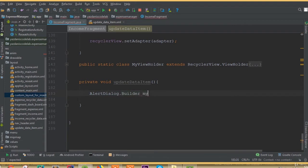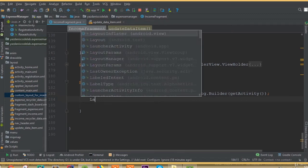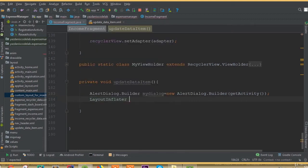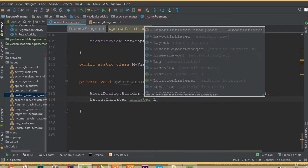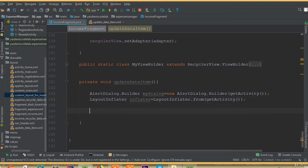We set up: AlertDialog.Builder myDialog = new AlertDialog.Builder(getActivity()), because we are working in a fragment. Then LayoutInflater inflator = LayoutInflater.from(getActivity()).